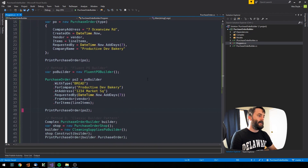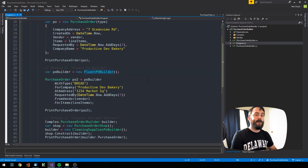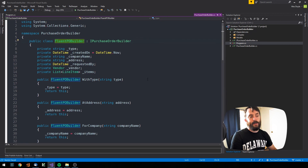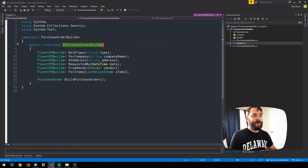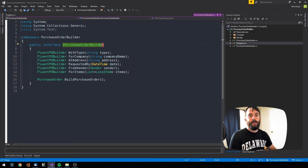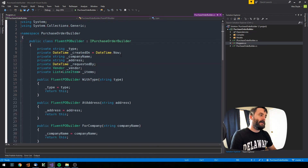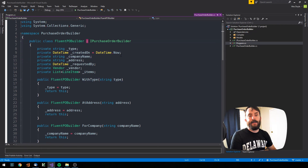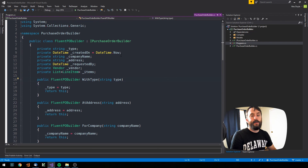Now let's look at how we'd do this with the builder pattern using a fluent builder syntax. We create a class called FluentPOBuilder, which implements an interface defining the methods required to build any PO. The fluent syntax uses method prefixes like 'with', 'for', and 'at', so you can say things like 'build PO with type for company at address'. The FluentPOBuilder class has private fields that get set by the public methods defined in that interface, and each method returns back the FluentPOBuilder object.